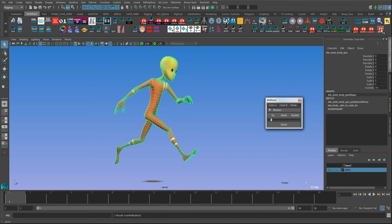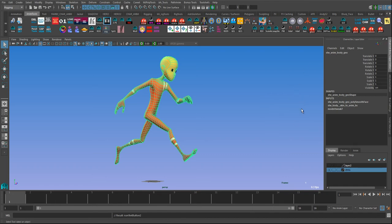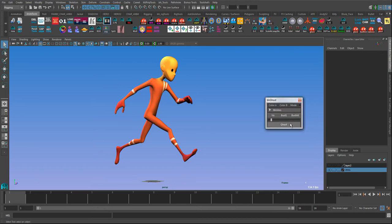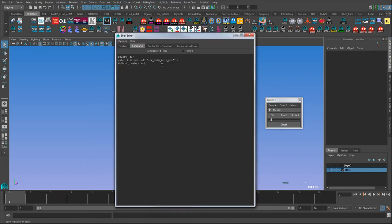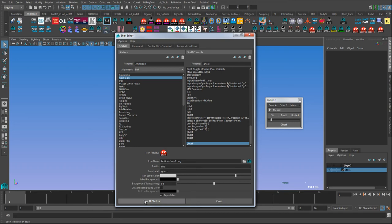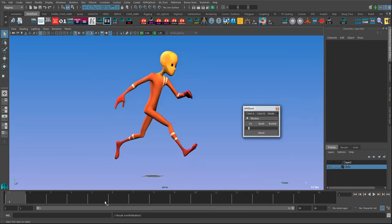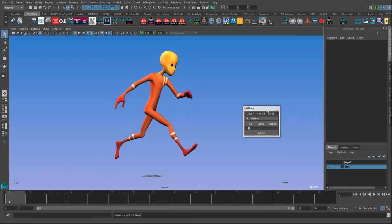What that does is it creates a shelf button that loads the tool with this character already set up. So I can close this and load it again, and now it's already got that character in it. I can have another character, add another shelf button, edit that, and change the name of it to make it like Stuart or whatever the name of the character is. It's just a quicker way to do it.